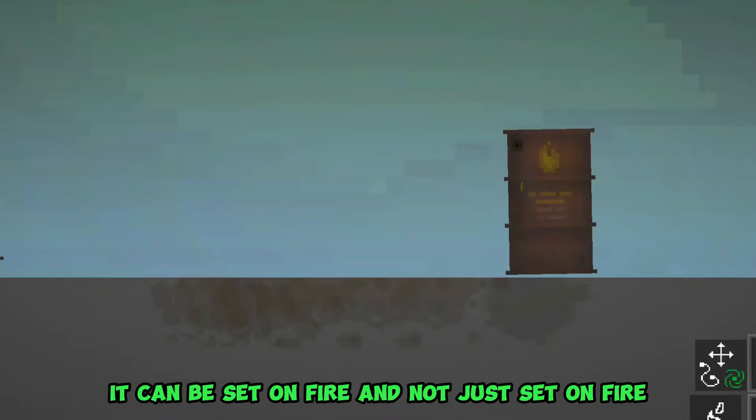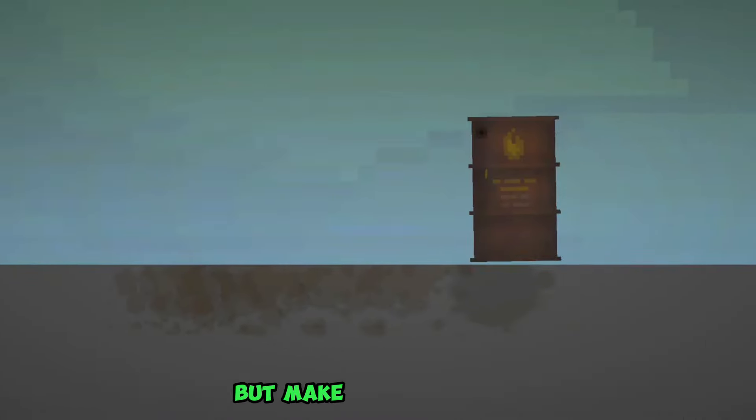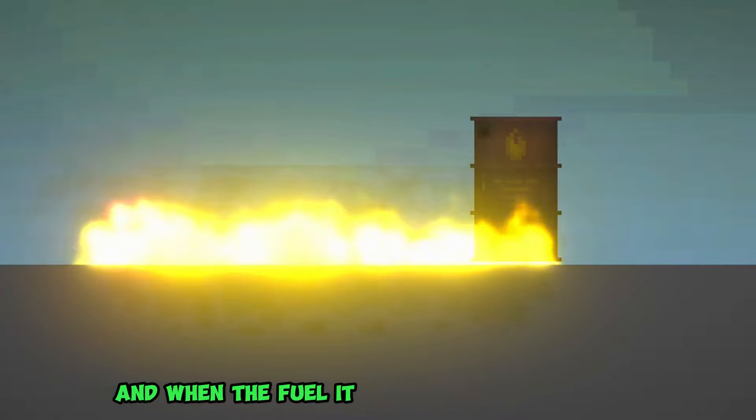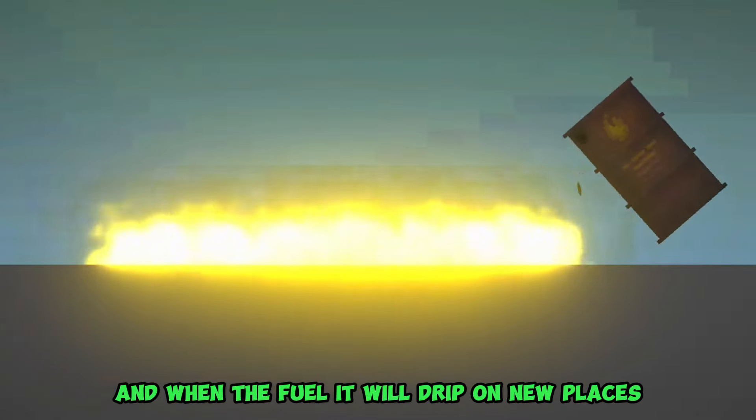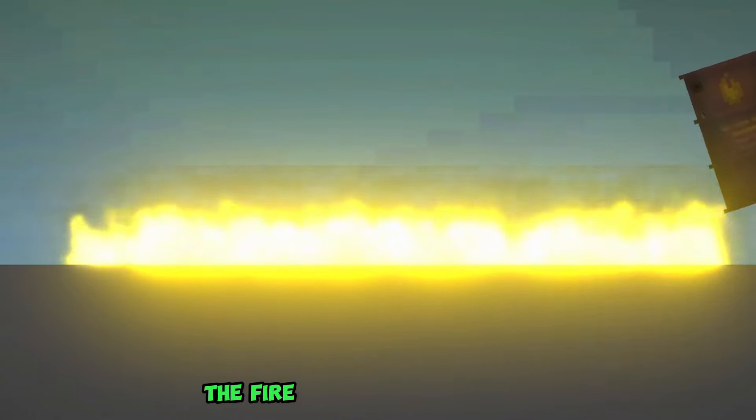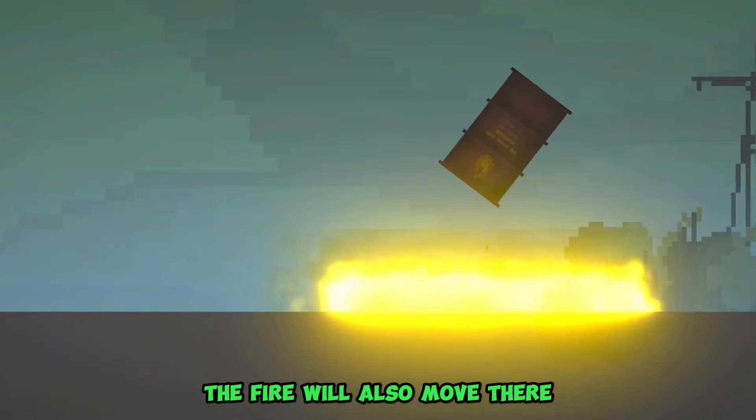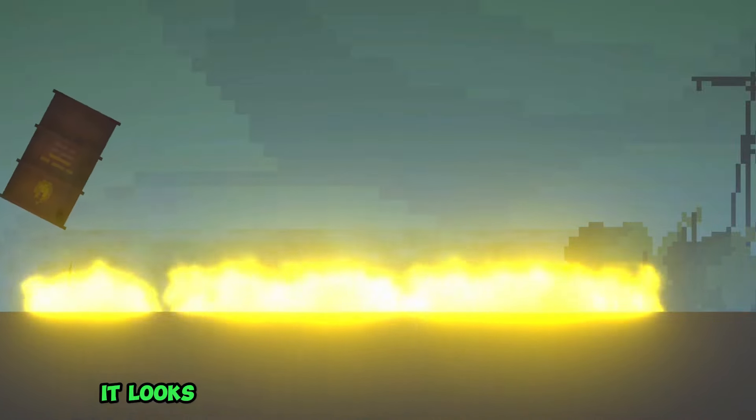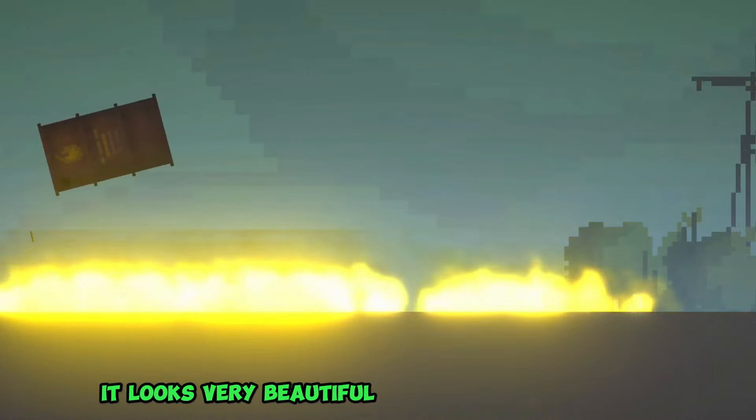And not just set on fire, but make a strip of fire, and when the fuel drips on new places, the fire will also move there. It looks very beautiful.